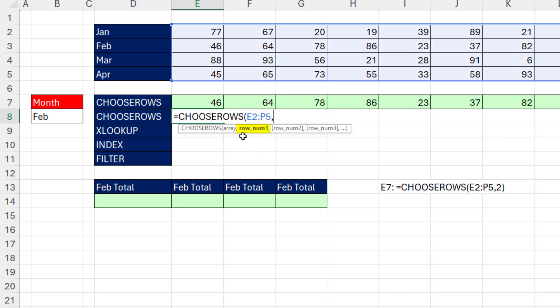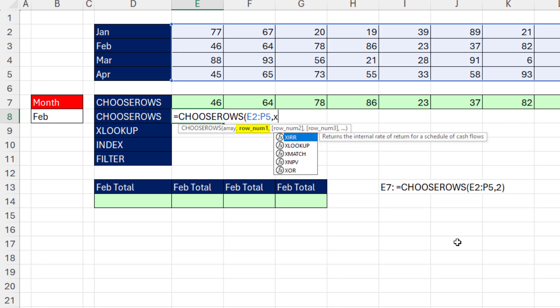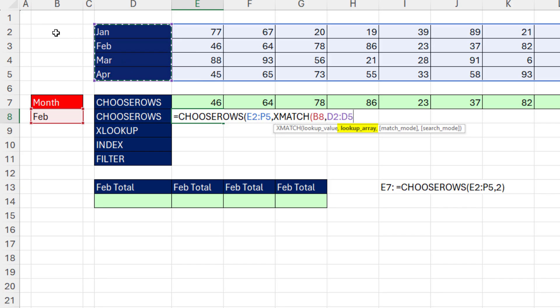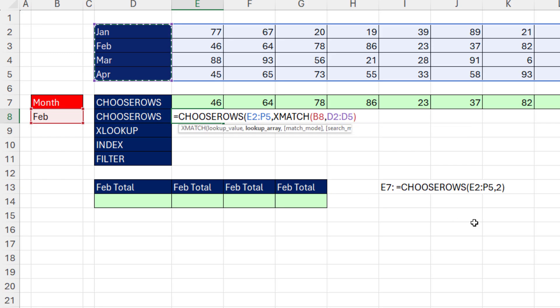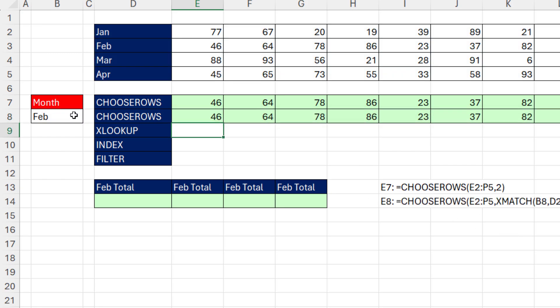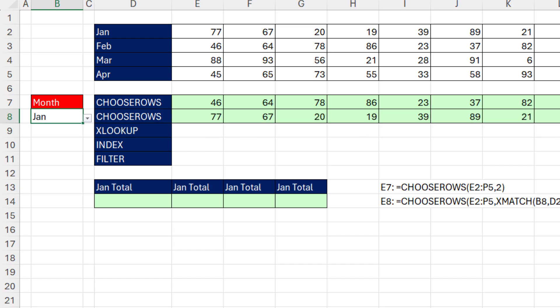Well, rather than hard-coding a number into Rownum, we're going to use xMatch. That can look up an item, comma, within a range, and deliver the position, row 1, 2, 3, or 4. So Close, Close, Enter. And when I change this to January, bam, that is updating.